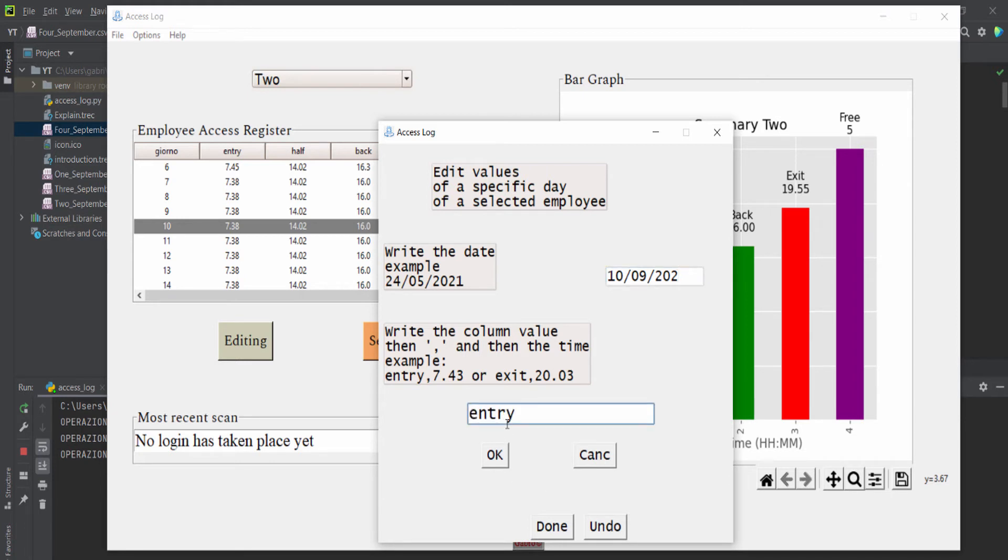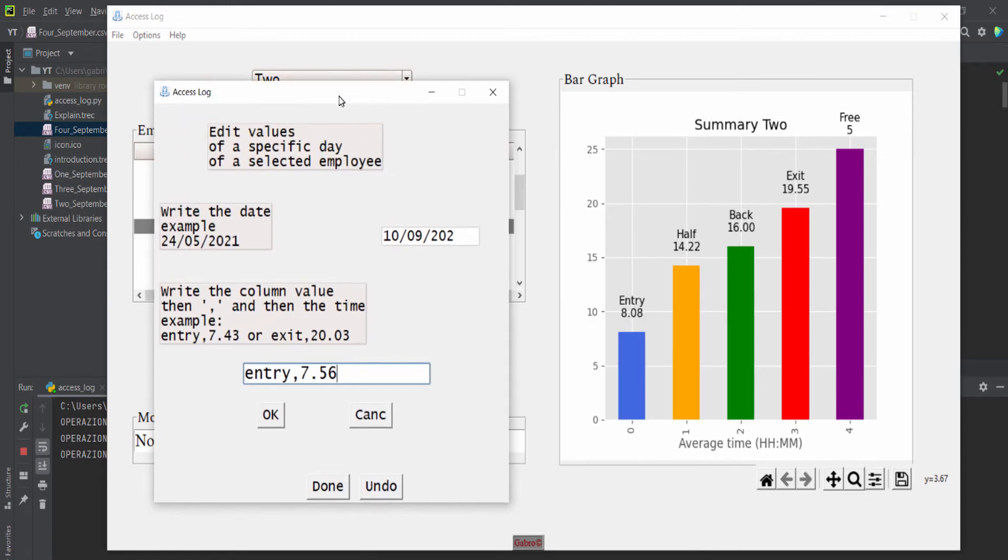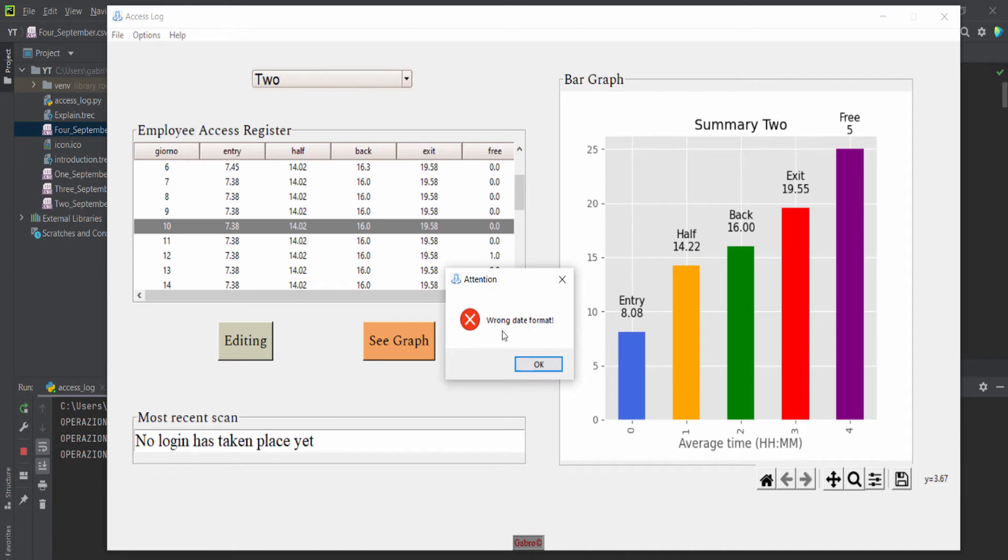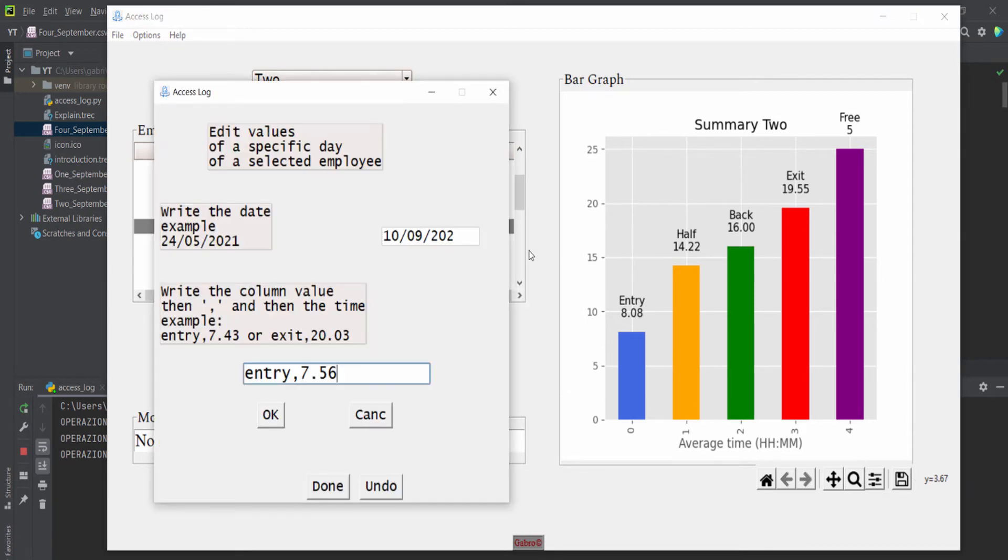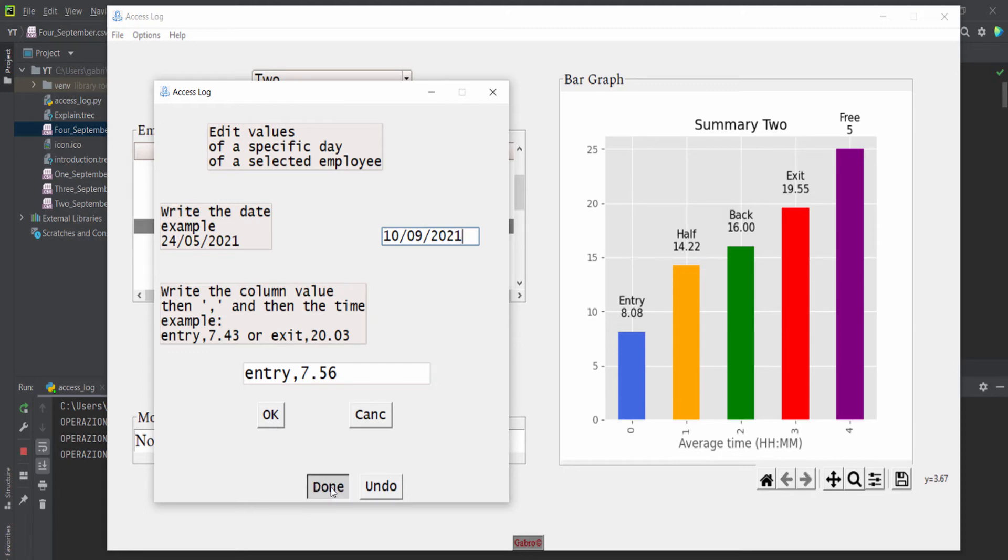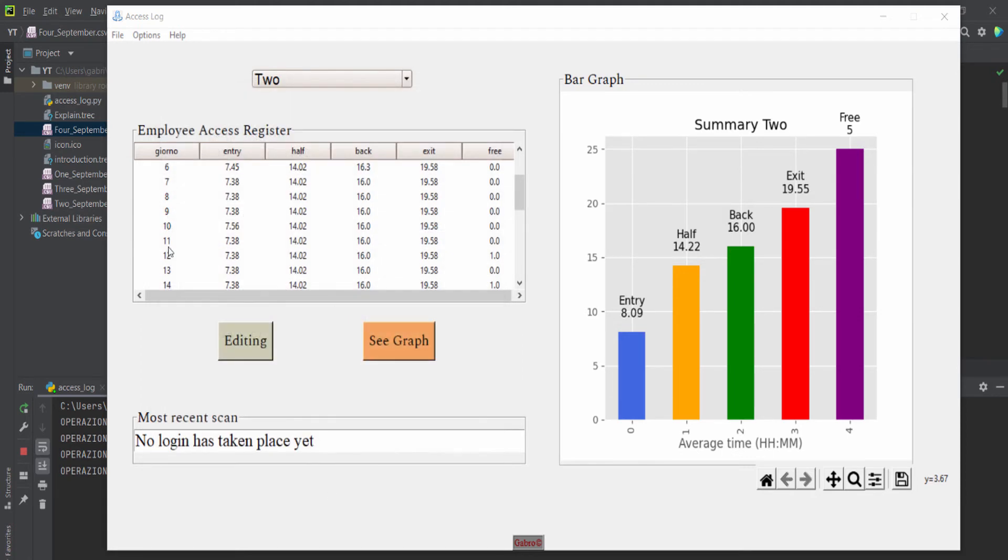Entry: 7.5056. The program says wrong date format, so of course I have to type 2021. Then type 'OK,' there is no error, and then done. As you can see, 10: 7.56.